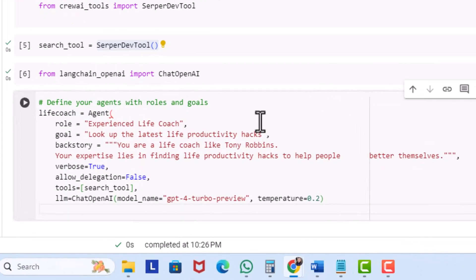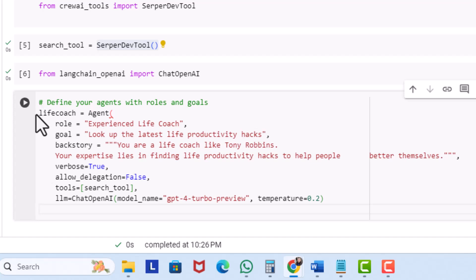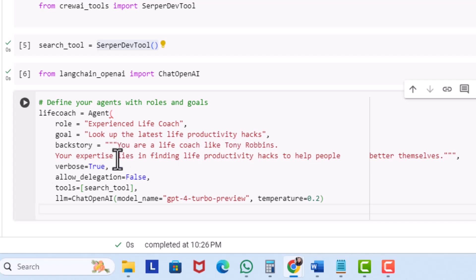I'm going to click on Code and define my agent's roles and goals. I'll create a life coach agent. The role is an experienced life coach, the goal is to look up the latest life productivity hacks, and the backstory is you're a life coach like Tony Robbins whose expertise lies in finding life productivity hacks to help people. I've also set verbose to true — this gives detailed output rather than minimal output. Delegation is set to false because we don't want our life coach to delegate research to another agent. For tools, I added the search tool to conduct research on the web.